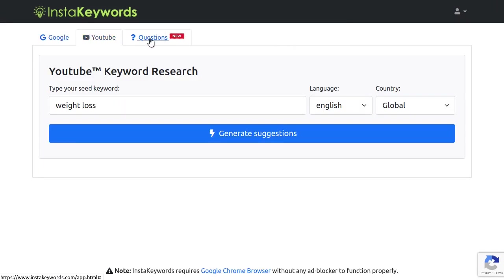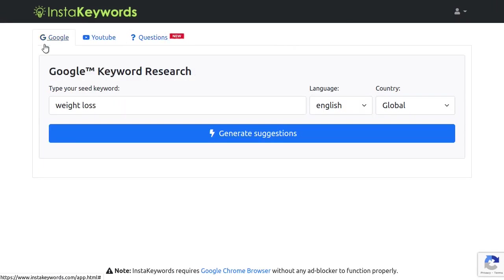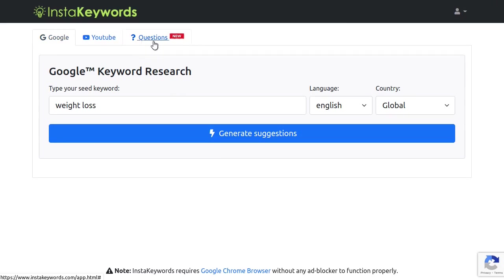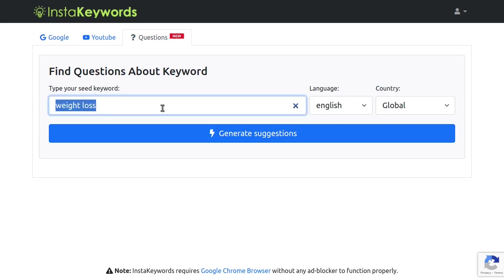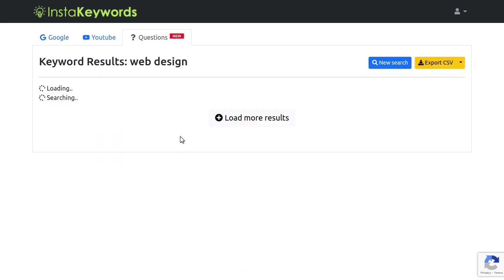Here is a new feature we've added to InstaKeywords. It's called Keyword Questions. InstaKeywords can now also generate a list of popular questions about your keyword that you can use to get more traffic to your website.